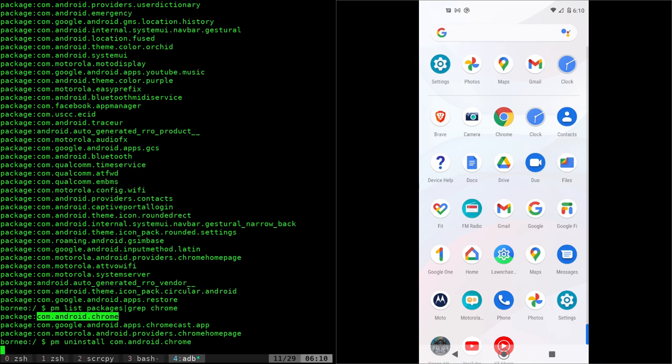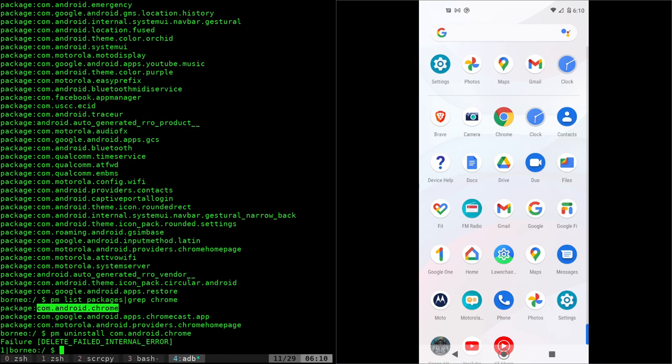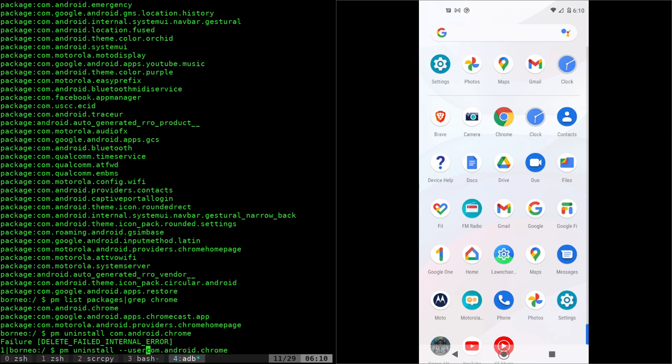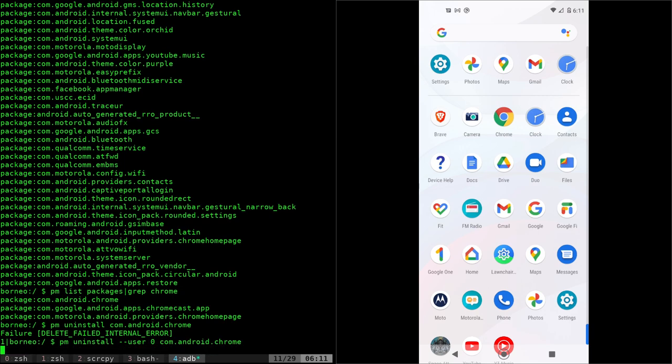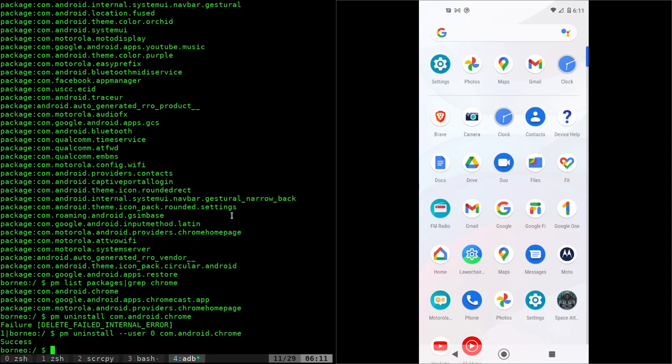If you've installed newer versions of Chrome, it might uninstall those, but the default one will still be installed because it's installed to a partition that's read-only. But we can still remove it from our system by using this same command, but adding --user 0. And now it was uninstalled.